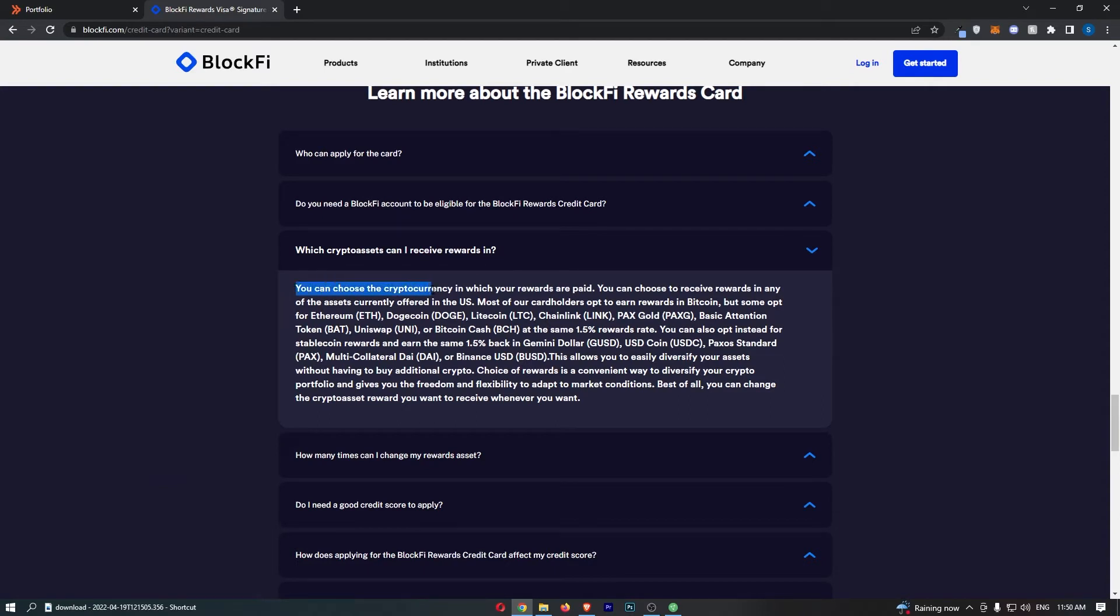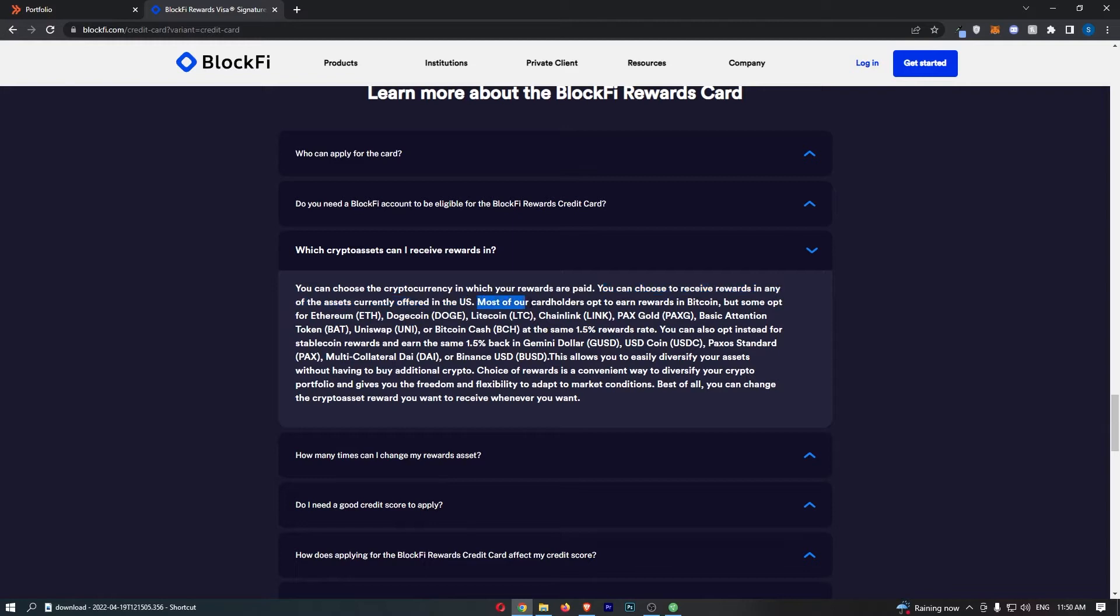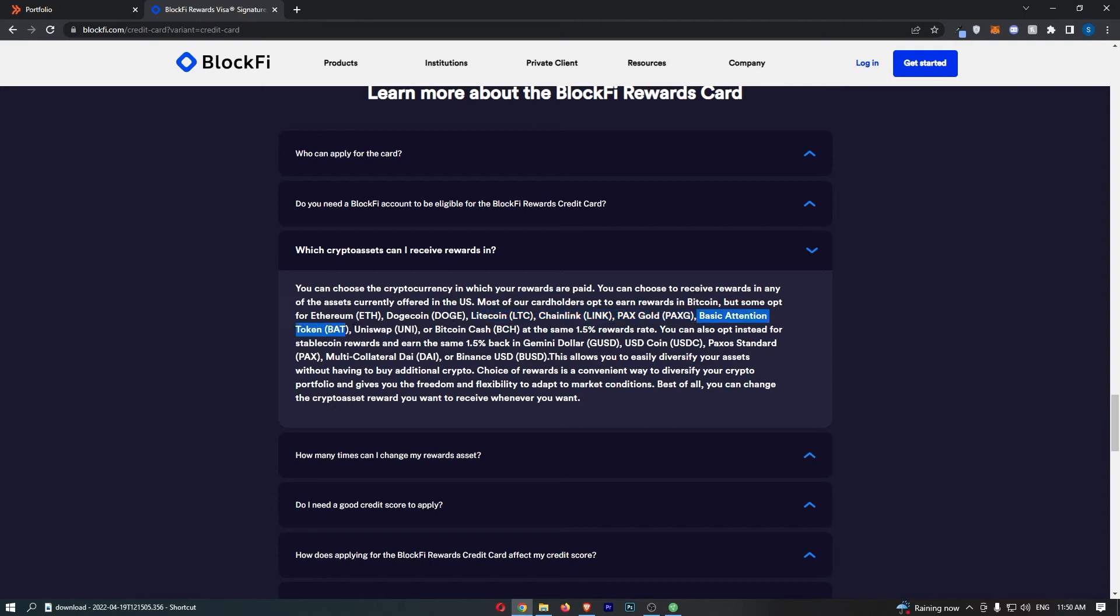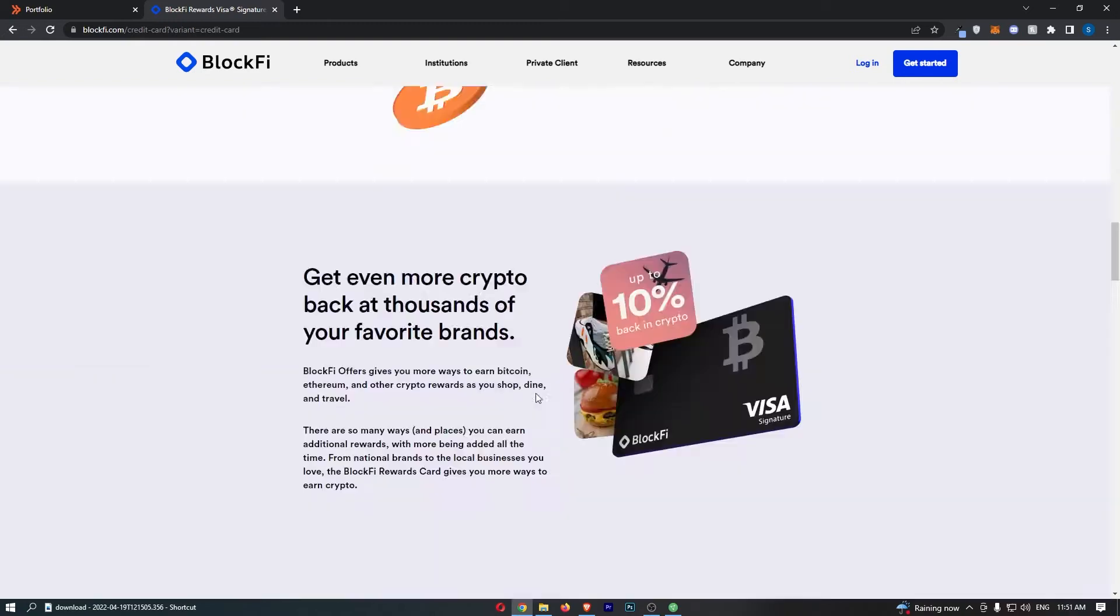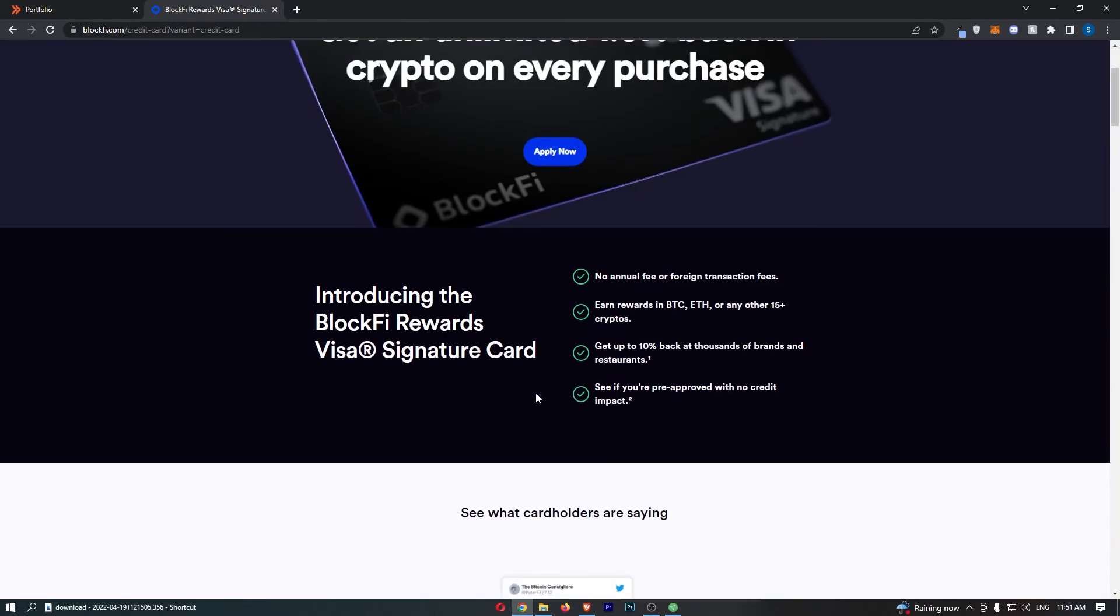You can choose the cryptocurrency in which your rewards are paid. You can choose to receive rewards in any of the assets currently offered in the United States. Most cardholders opt to earn in Bitcoin, but you can also earn in Ethereum, Dogecoin, Litecoin, Chainlink, Pax Gold, Basic Attention Token or BAT, Uniswap, and Bitcoin Cash. You can also choose stablecoins and earn the same 1.5% cash back. This is going to be Gemini Dollar, USDC, Paxos Standard or PAX, Multi Collateral Dai or the Dai Token, or Binance USD. Those are the coins that you can actually earn rewards in.